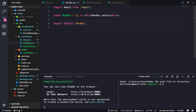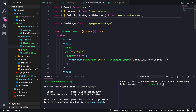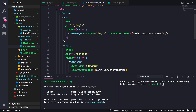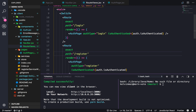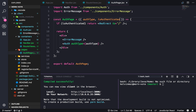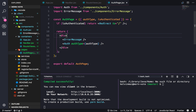Welcome back guys. In the last video we finished up our route views for the two paths that we currently have, login and register, which takes in the auth page that we created, which just holds the error message and the auth.